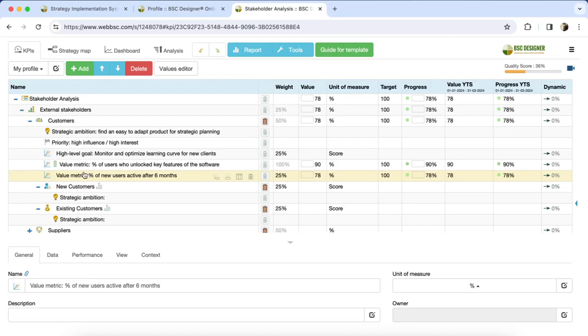To understand how to use it, click on the Guide for Template button, which leads to the explanatory article.